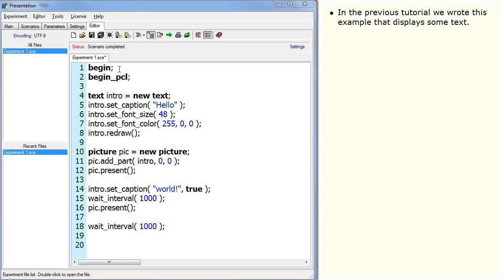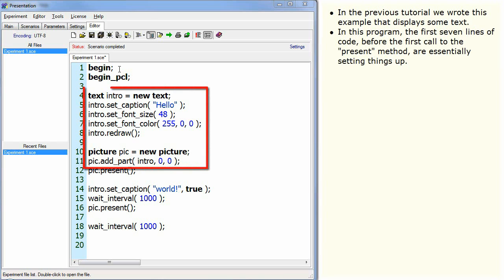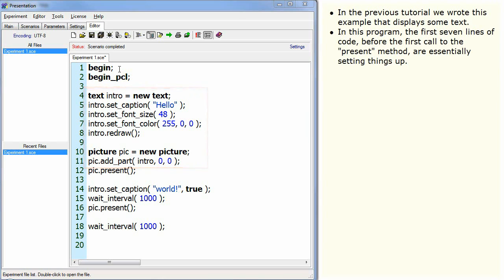In the previous tutorial, we wrote this example that displays some text. In this program, the first seven lines of code before the first call to the present method are essentially setting things up.